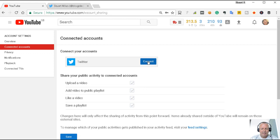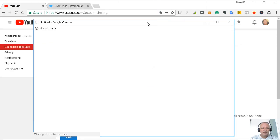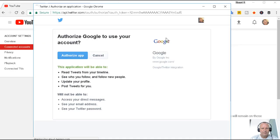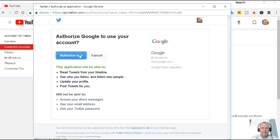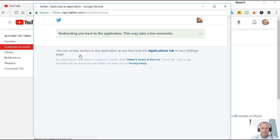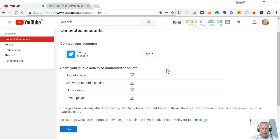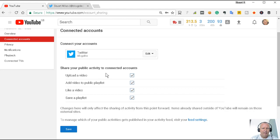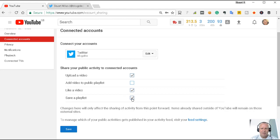So let's connect, just click authorize app. Down here you get a choice of when you actually want to tweet out. So I want to tweet when I upload a video, when I add a video to a public playlist, maybe not when I like a video... yes, and when I save a playlist I think that's okay as well.